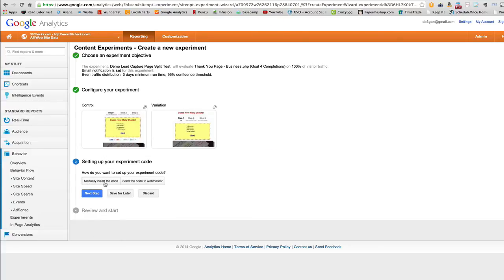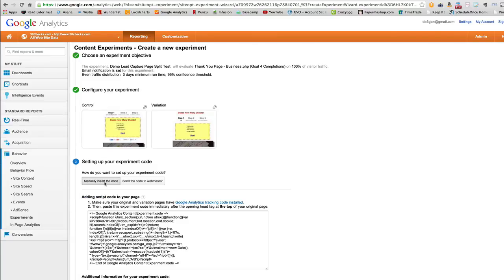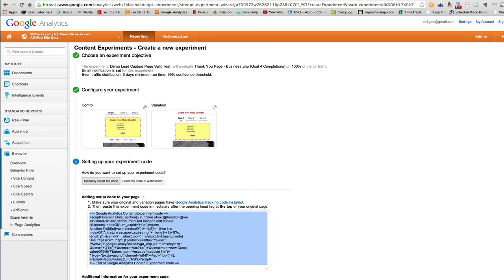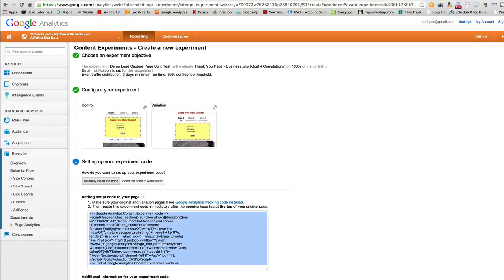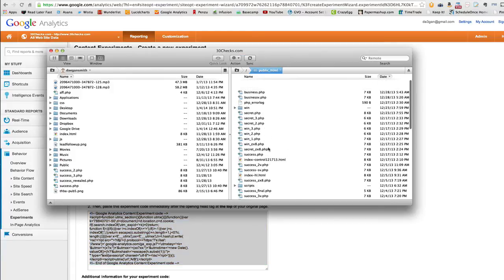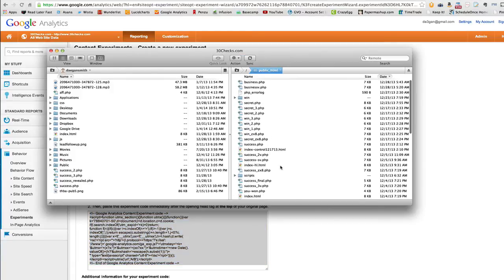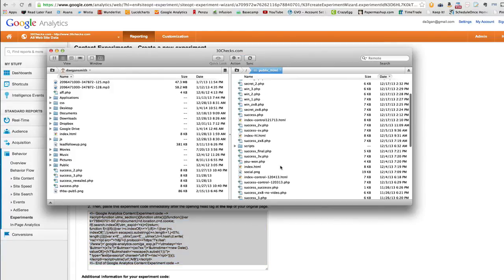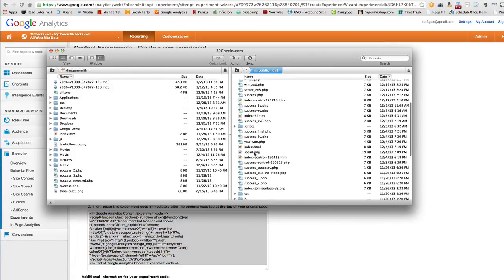Insert our code manually. I'm always a hands-on sort of person. So control A, control C. And you put this code at the very top right inside the opening head tag on your control page. So on this page, the index page. All right. So let me go and let me pull up that page. All right. Here it is.